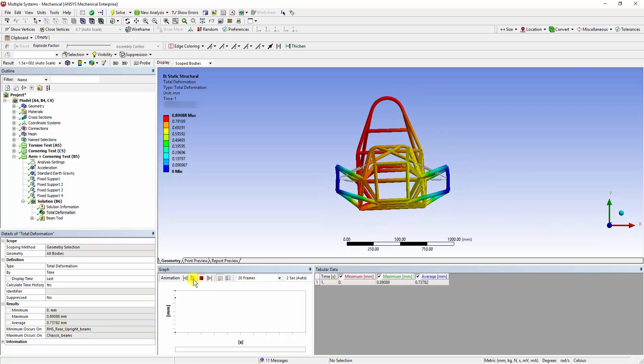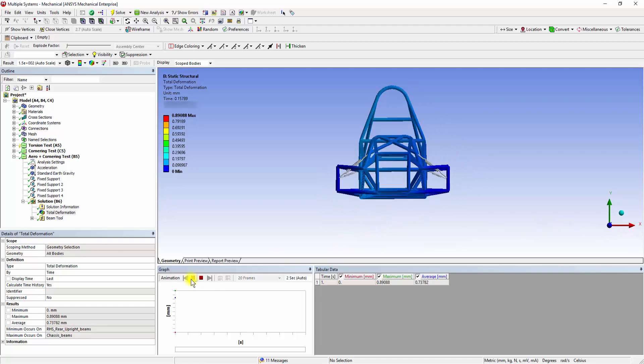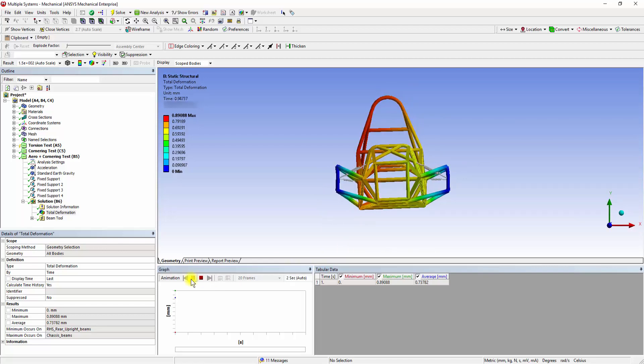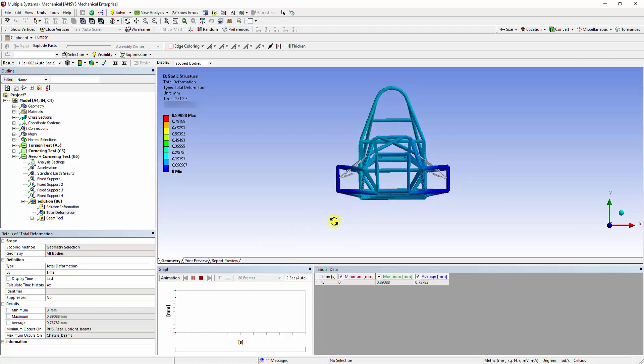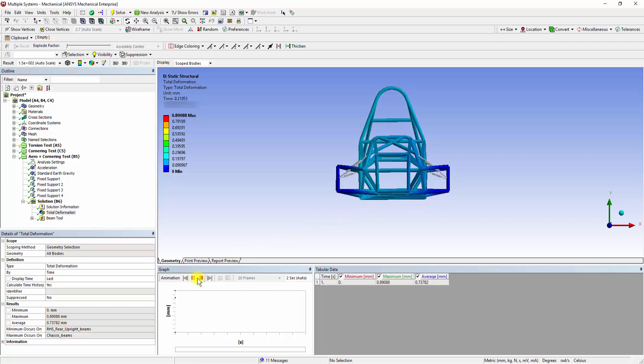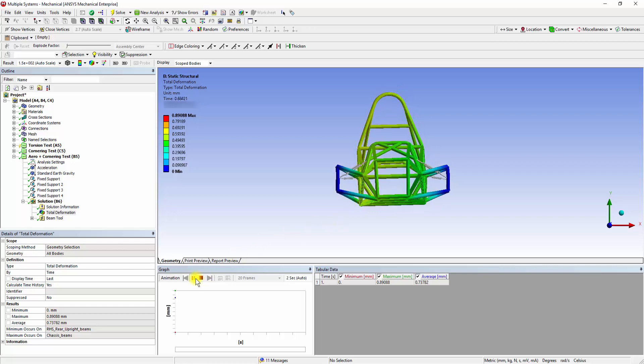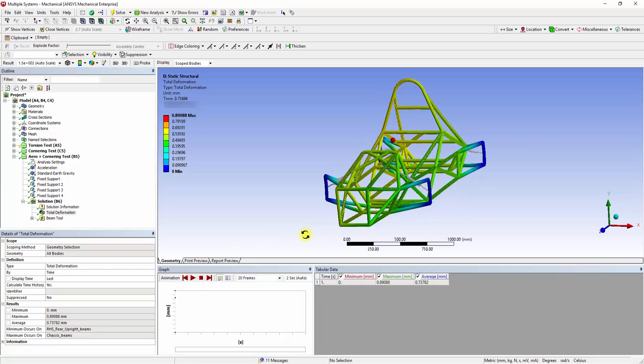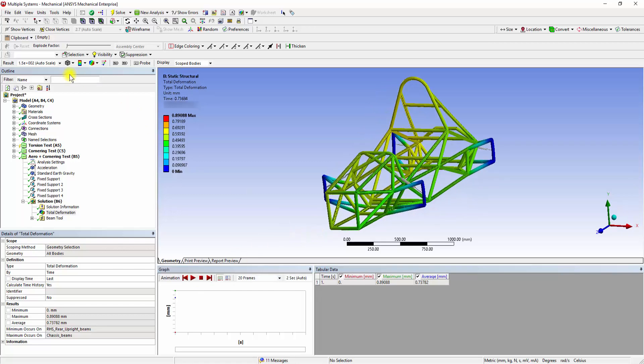During animation, the solver automatically scales up the results for easier visualization. By clicking on the Auto Scale and changing it to True Scale, the actual displacements can be visualized.